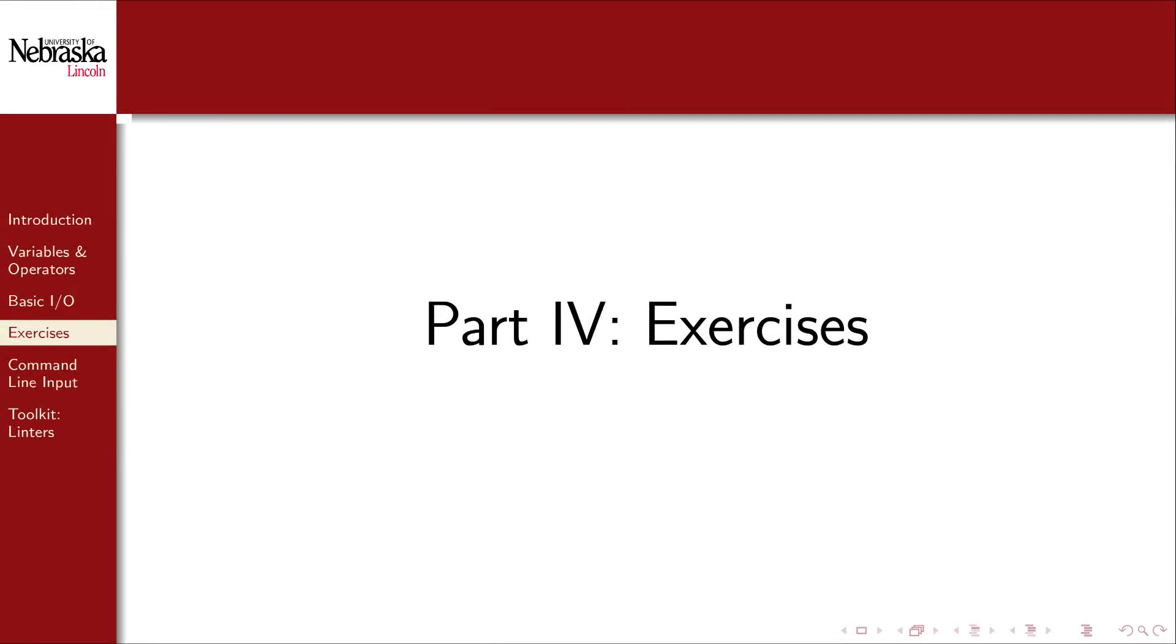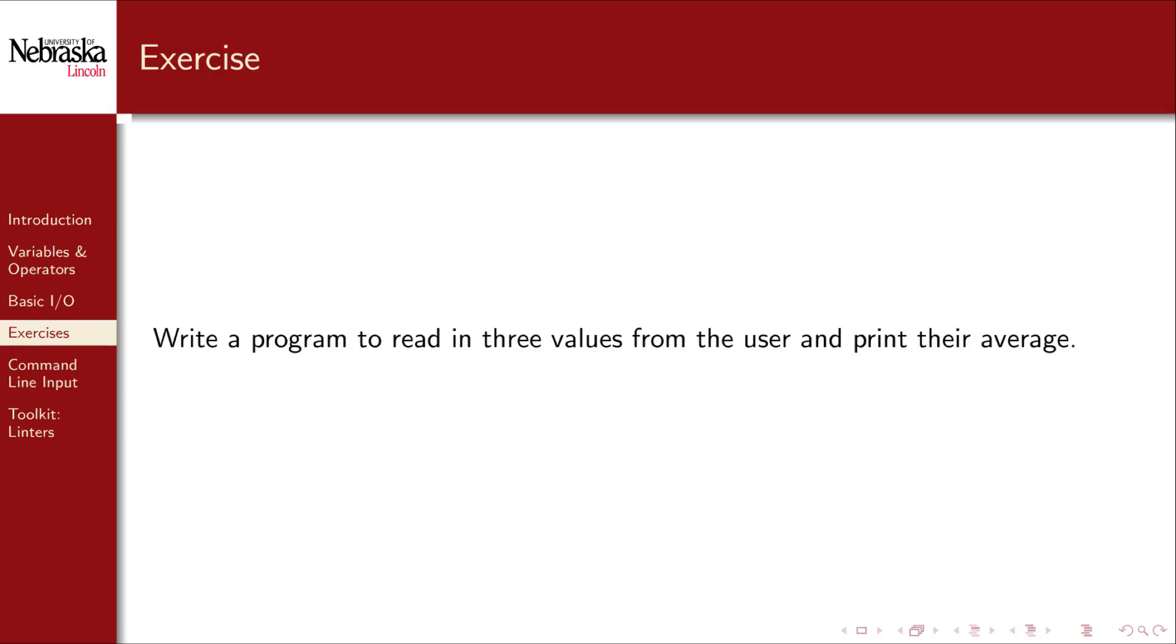Welcome back to part 4. In this part, we'll do several exercises to cover what we've learned. For our first exercise, it'll be really simple. We'll write a program to read in three values from the user and print their average.